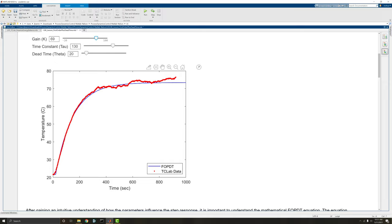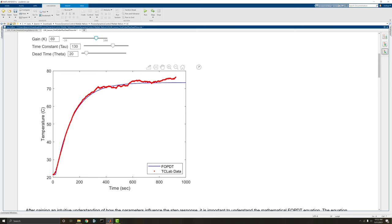That's the whole purpose of our FOPDT, is so we can make an estimation based on empirical data on what the response will be of a given input. Now we need that in control, because let's say we're trying to get to 70 degrees. Our FOPDT will allow us to predict what input will allow us to get to 70 degrees and how long it will take to get there. We can't predict the future, but we can use the FOPDT to model what the future may look like.